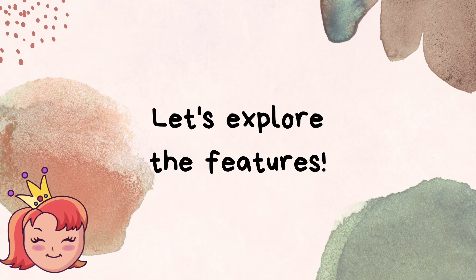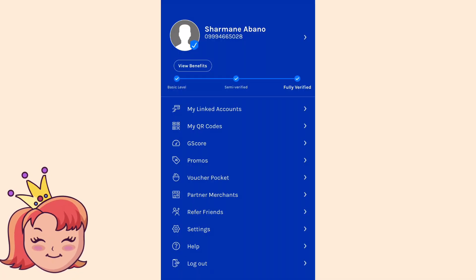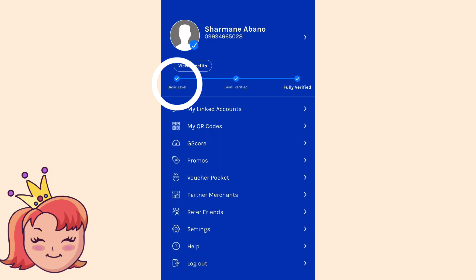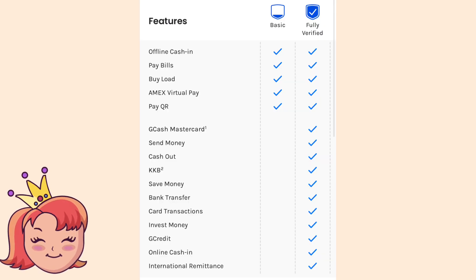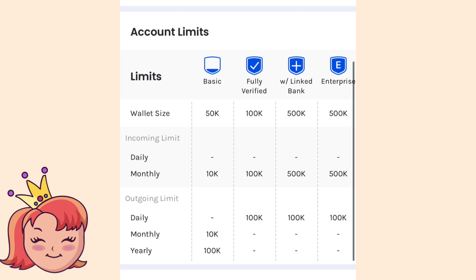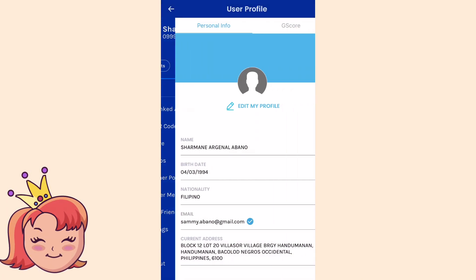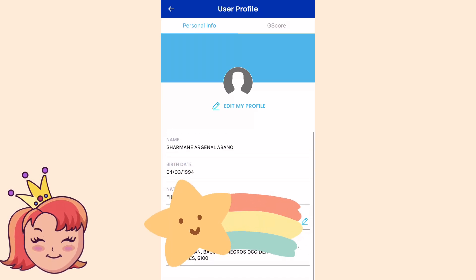Let's try to explore the features. Ito yung profiles tab — dito natin makikita yung level natin at yung iba pang mga settings. Pagbaguhan pa tayong registered sa GCash, basic level pa lang tayo, meaning limited pa lang yung services na pwede natin magamit. If fully verified ka na, pwede mo nang magamit yung iba pang mga features. Para maging fully verified, i-open lang tong page na to, tsaka i-provide yung mga kinakailangan nilang requirements like ID tsaka yung mga details na kailangan nyo fill-up-an.